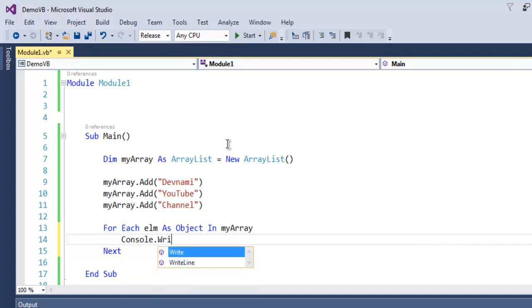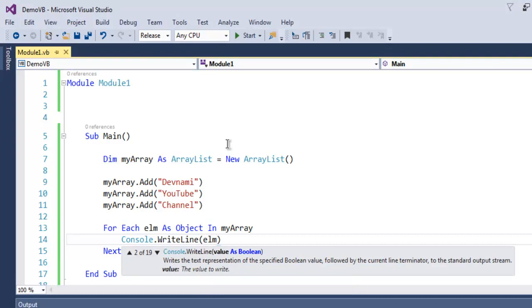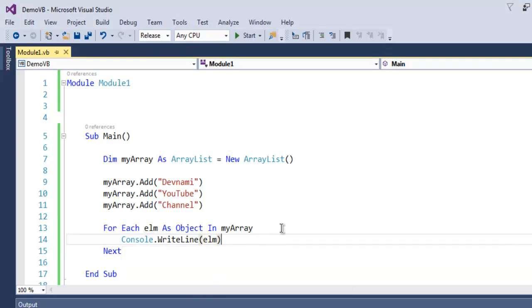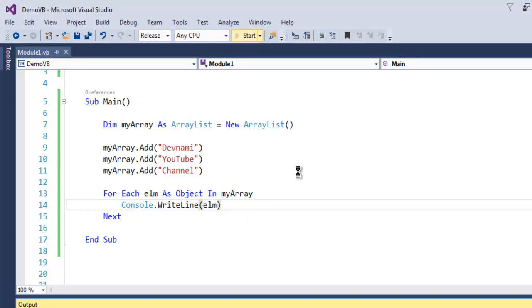I'm just going to use console.WriteLine and then call for element. So this short code here is going to print ArrayList and all the elements within that. Let's execute and check out how it works.